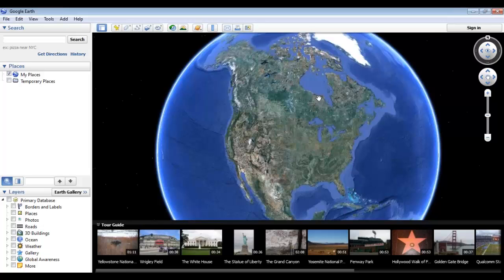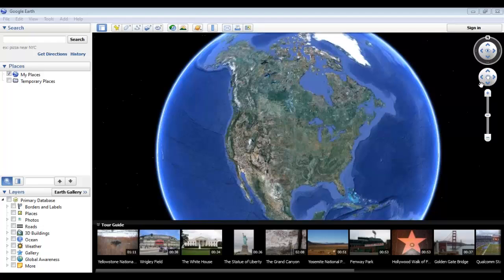Here we are in the Google Earth program, and we're going to start with the most fundamental tool, which is the navigation features up here in the upper right. These allow us to view the Earth from any angle and location.